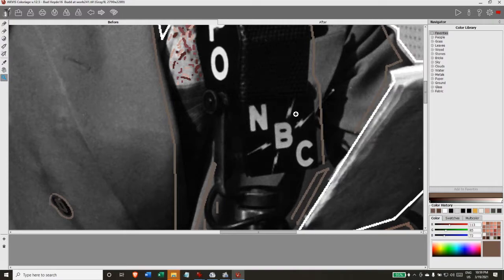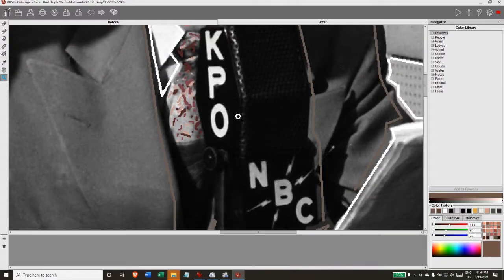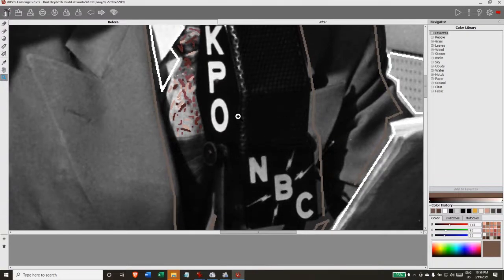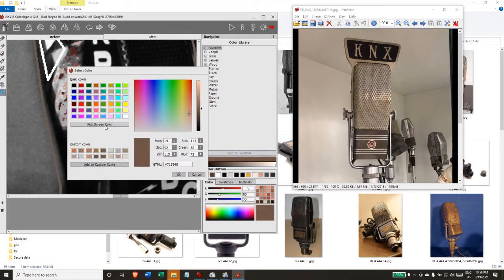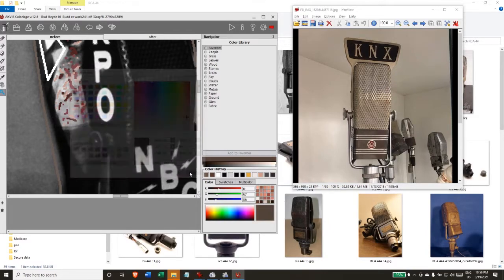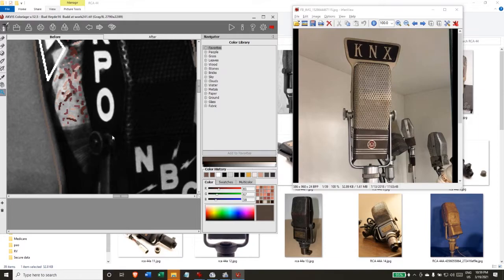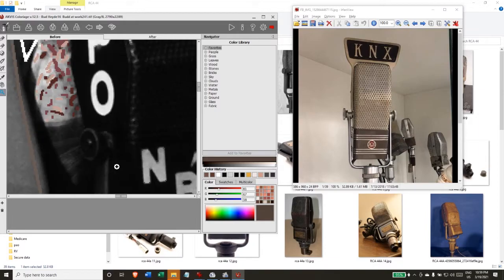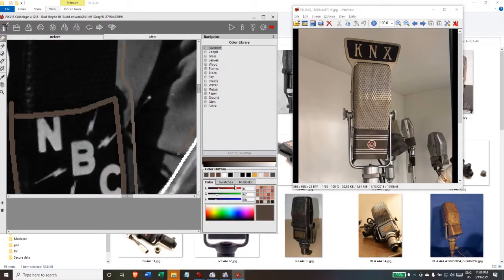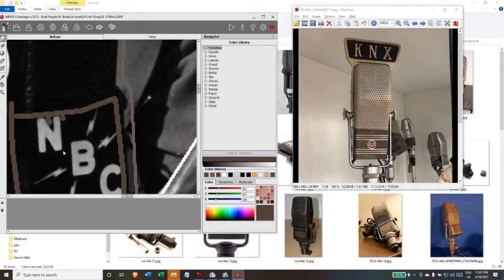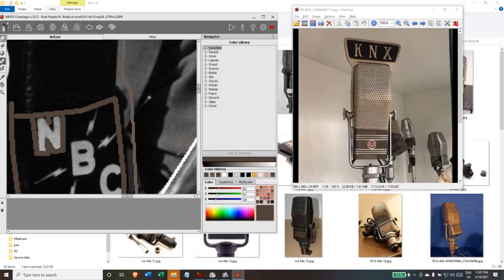And of course the NBC plate, identification plate, and KPO plate were over the top of the microphone. But here I'm going to go and pick out the umber gray microphone color and try to apply that.